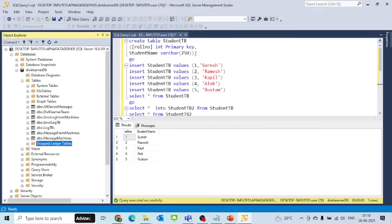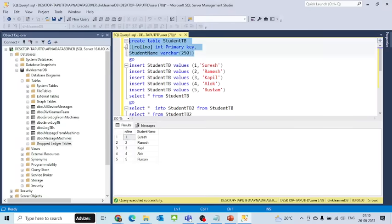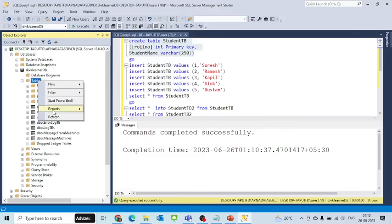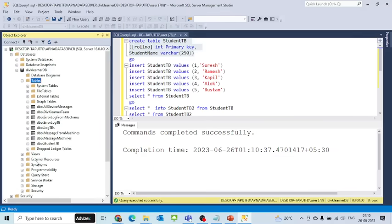I created the first table with the row number and student name, and when I refresh, I get that table here.